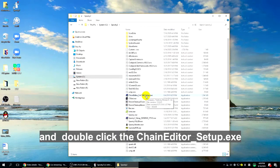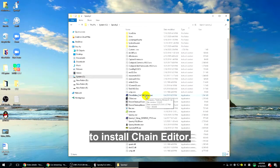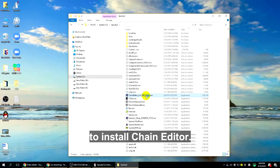And double-click the Chain Editor underscore setup to install Chain Editor.